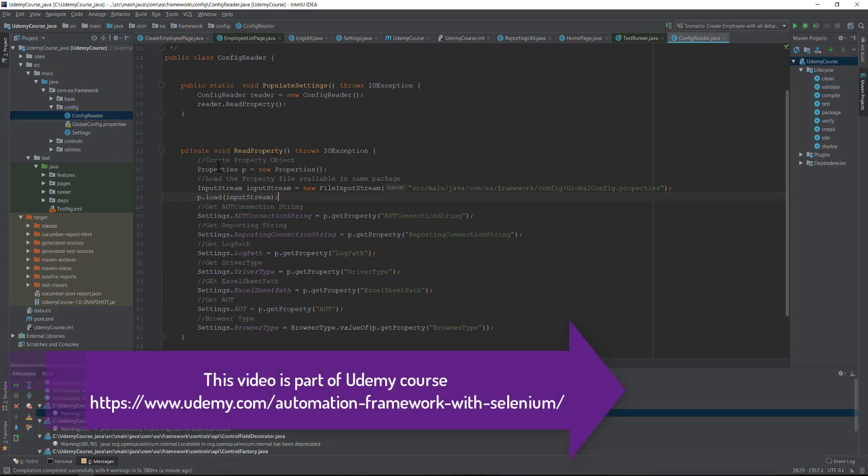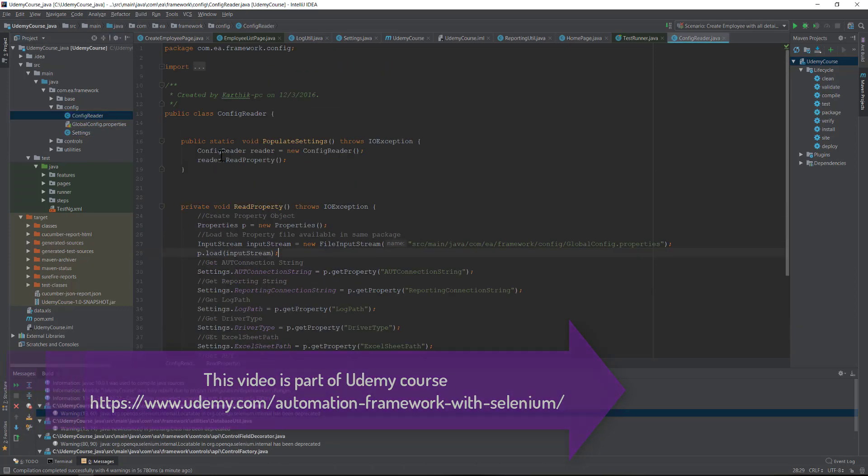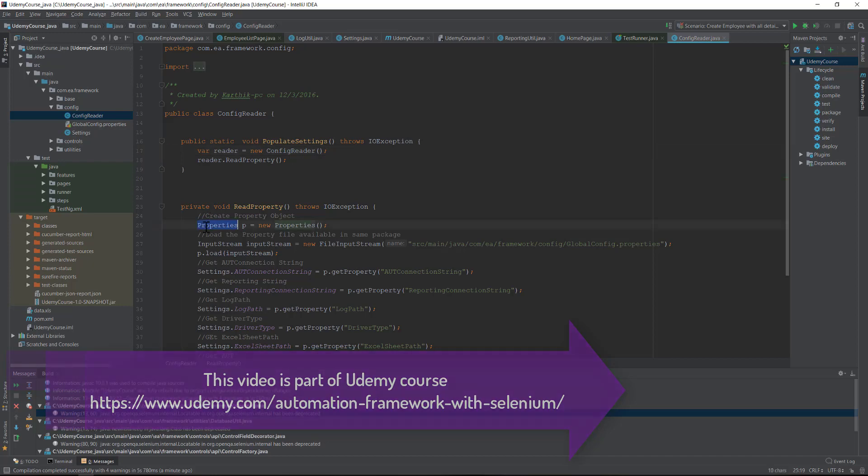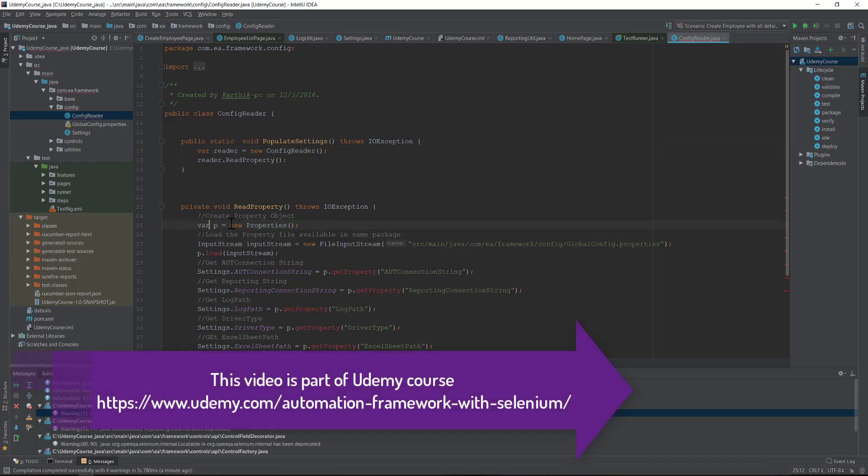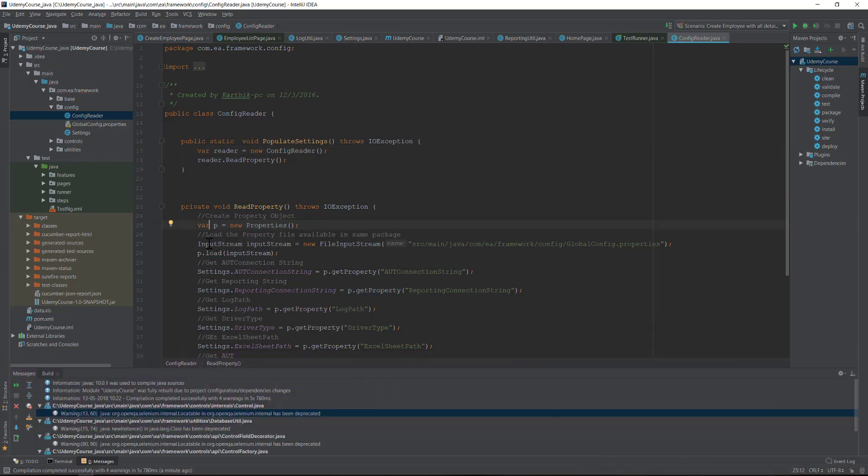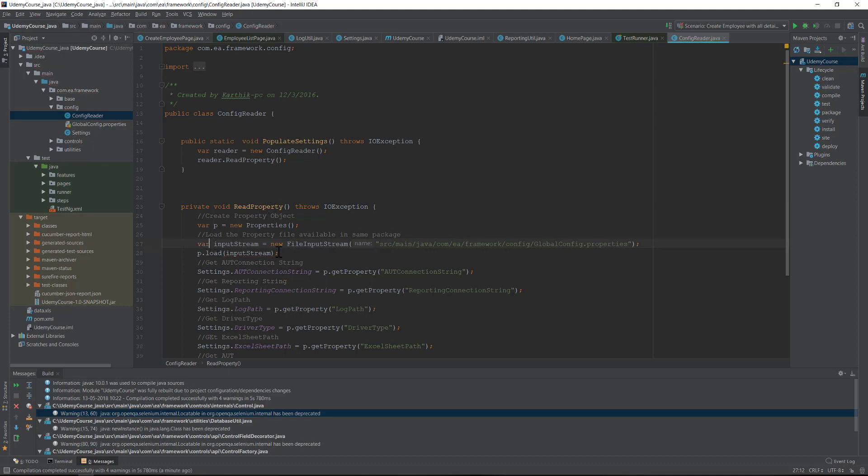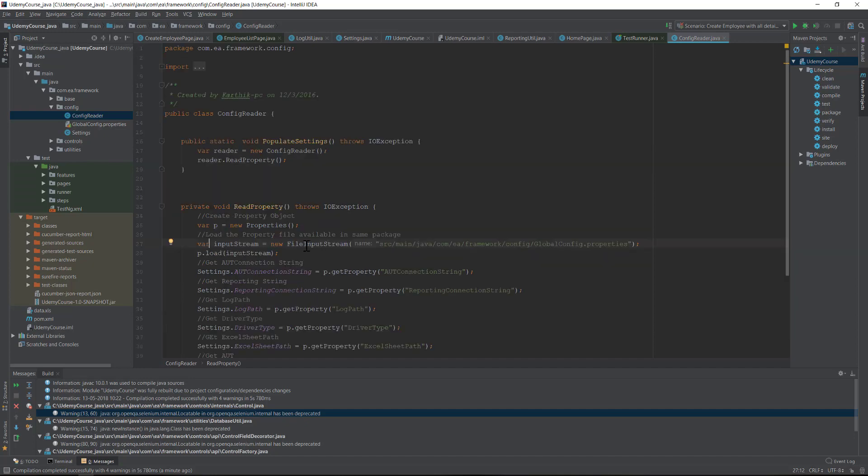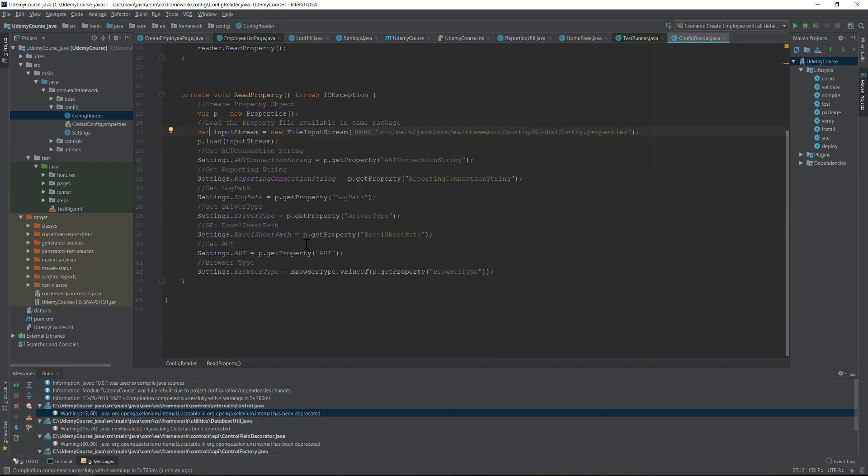Similarly, if I go to the ConfigReader here, I can just use the var here, and similarly for the properties I can just use the var here. For the input stream I can use the var. So we can keep on modifying our framework to adapt the latest changes of the configurations here.